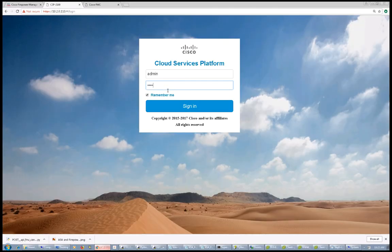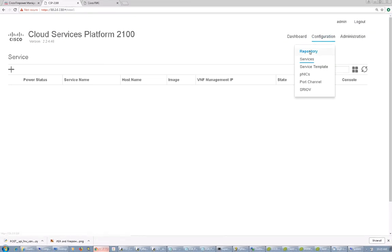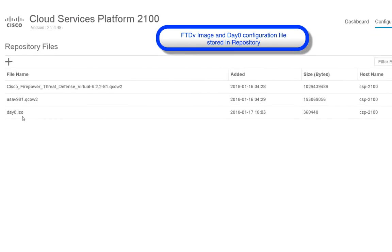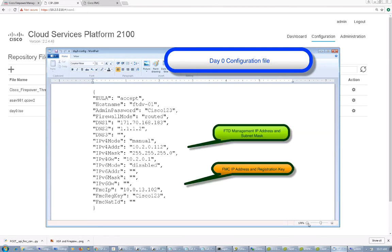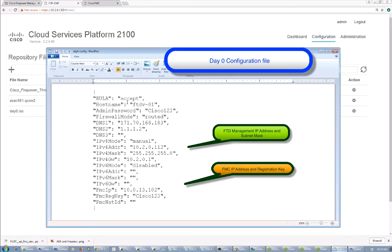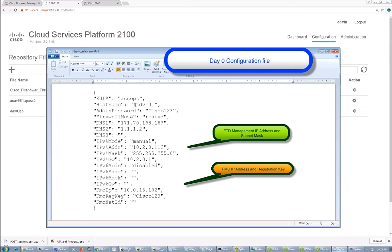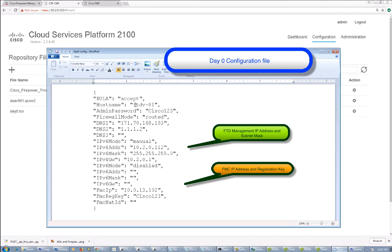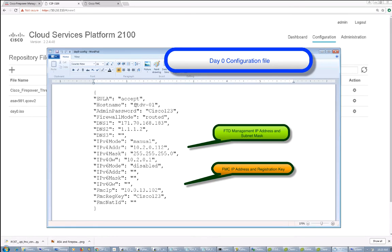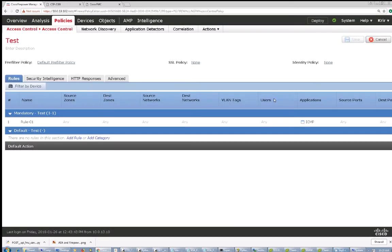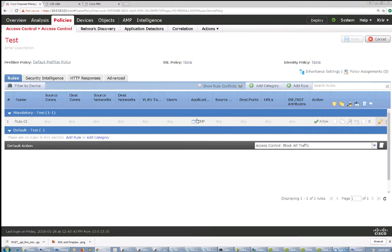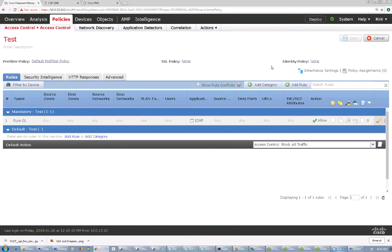Now I'm going to log into the CSP2100 graphical user interface. In this repository, I've loaded the Firepower Threat Defense virtual image as well as the DayZero configuration file. This DayZero configuration file is used to pre-configure management-specific settings for FTD while provisioning on the CSP2100. It includes settings like IP address, default gateways, the firewall mode, the hostname of the FTD, the FMC IP address, and the registration key to register this FTD with the Firepower Management Center. There is also a predefined access policy that will attach to the FTD while provisioning and allow ICMP traffic once provisioned.